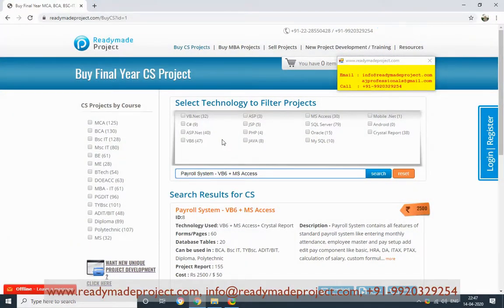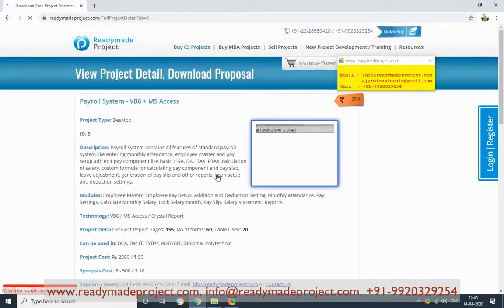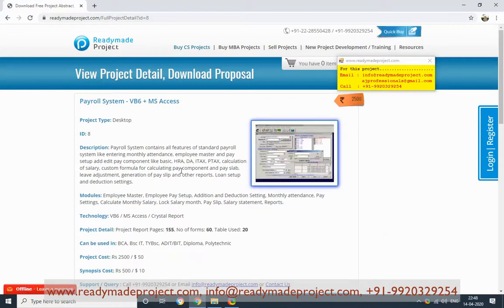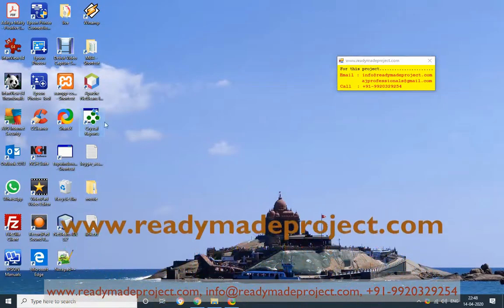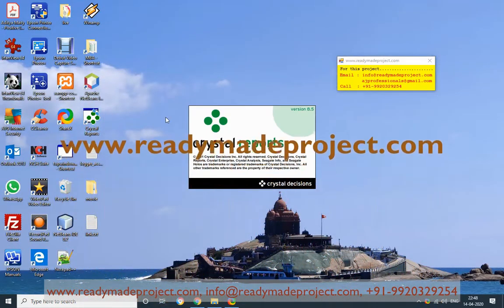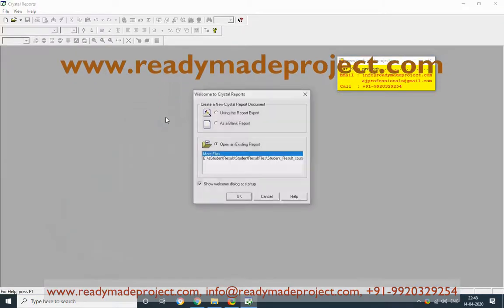This is a Payroll system developed in VB6, MS Access, and Crystal Reports. To develop and run this project, you need to install VB6 6.0, Microsoft Access, and Crystal Reports 8.5. This is the Crystal Reports version you need to install, and you also need to install VB6 6.0.